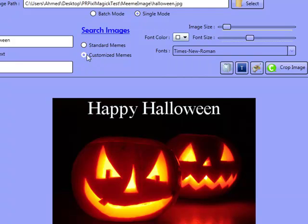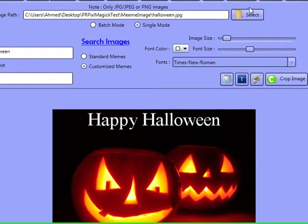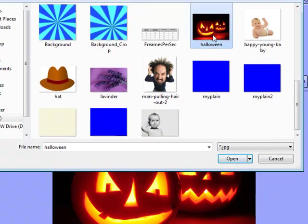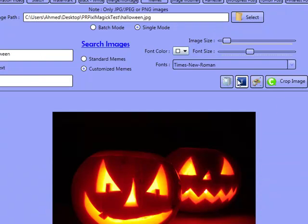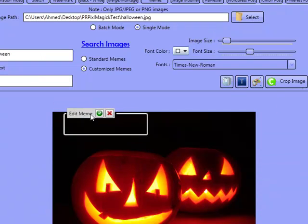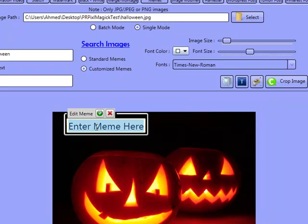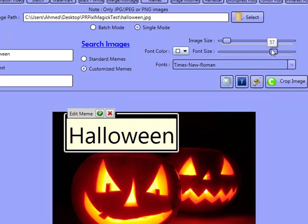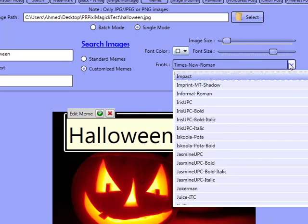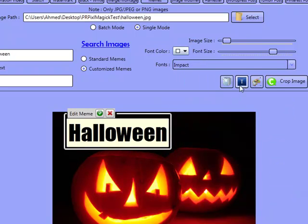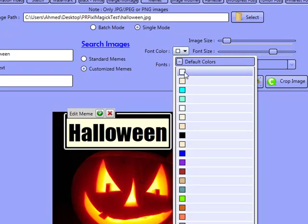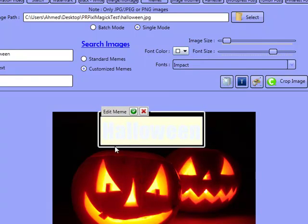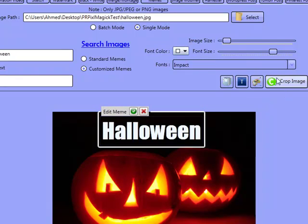Or what you can do is actually customise your meme and do it singularly yourself. I'll import that same image, Halloween, and what we can do is actually add text here. So I can type in Halloween, increase the font size, change the font to Impact for example, and change the font colour to white. If I click out of here, then you can see it.